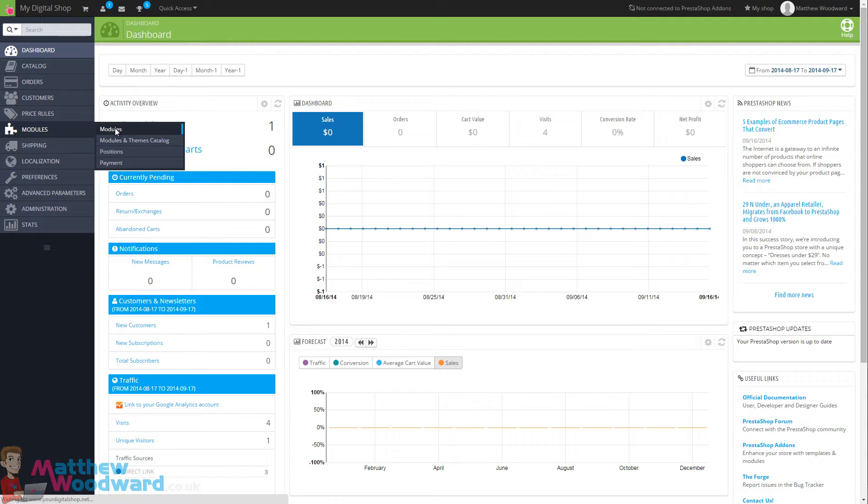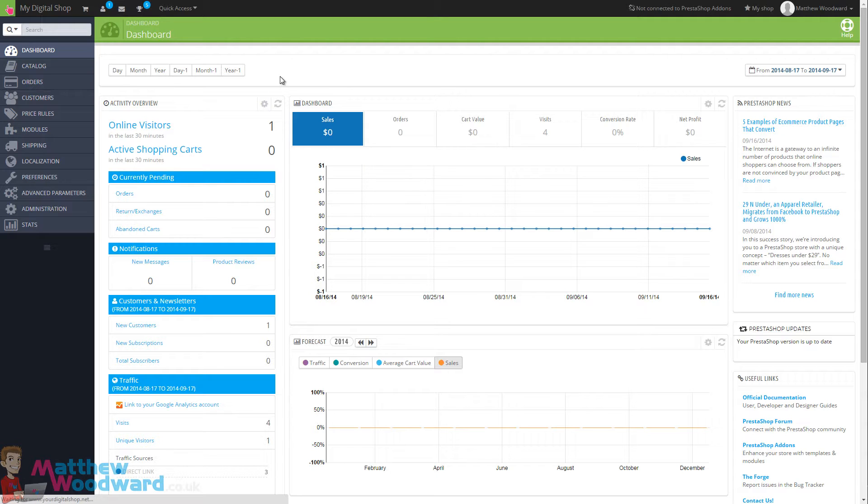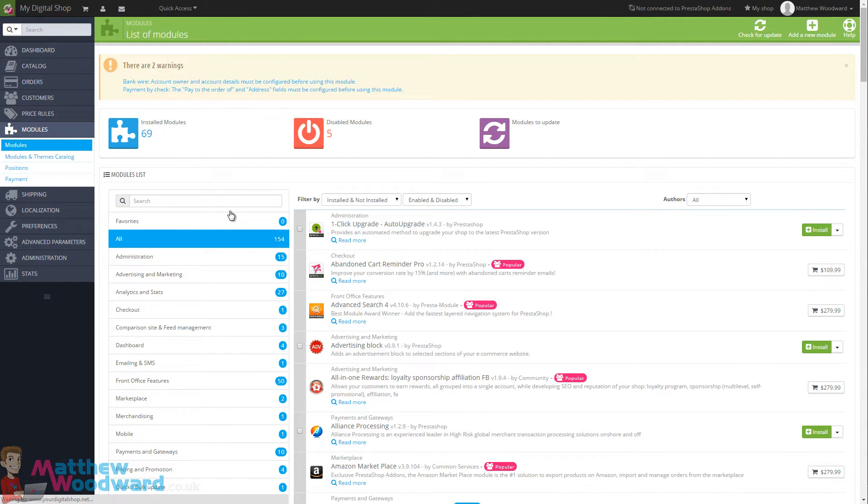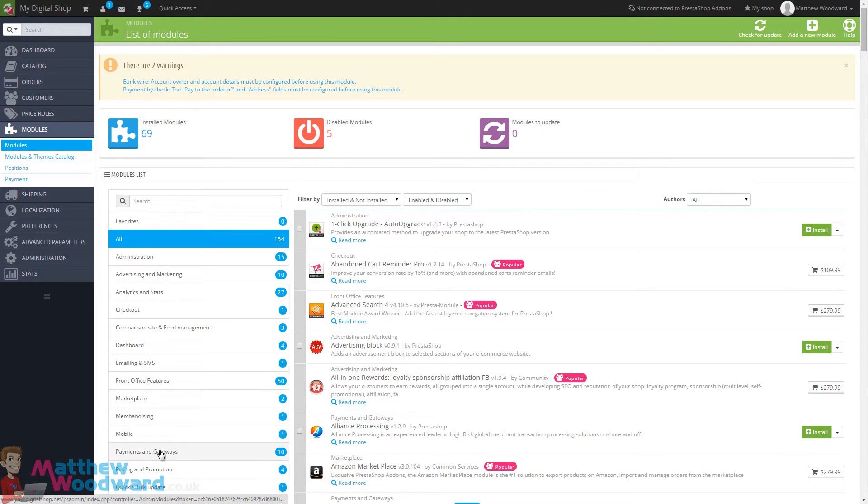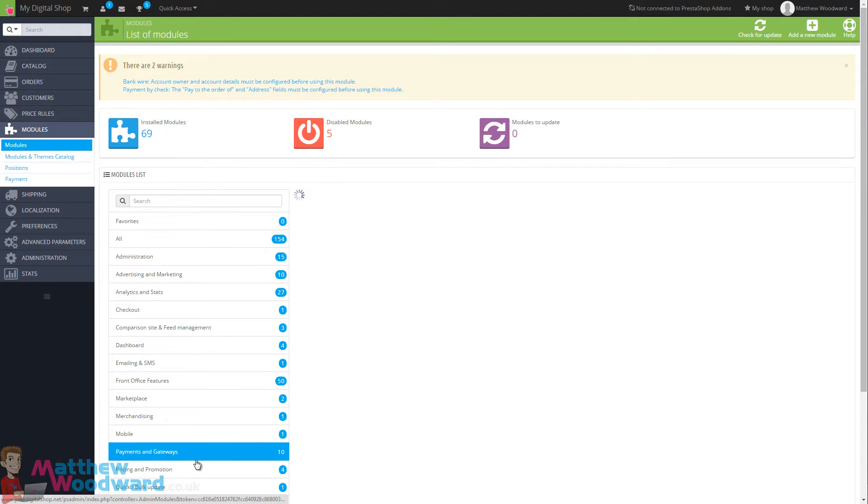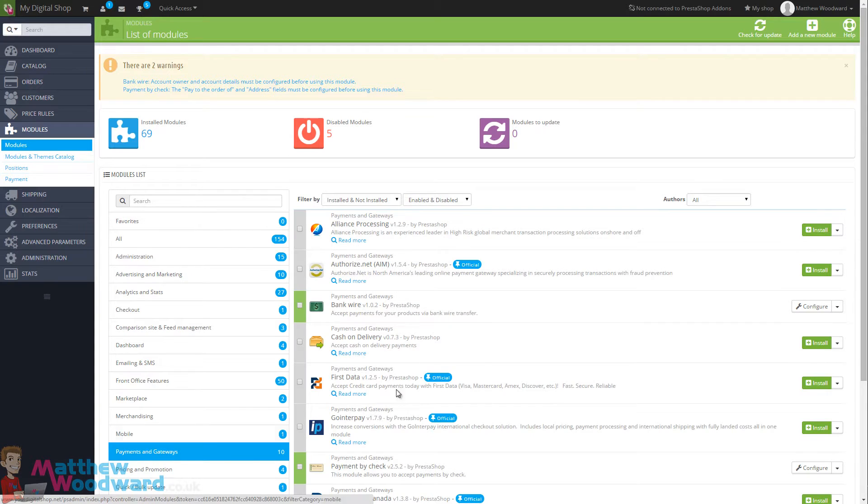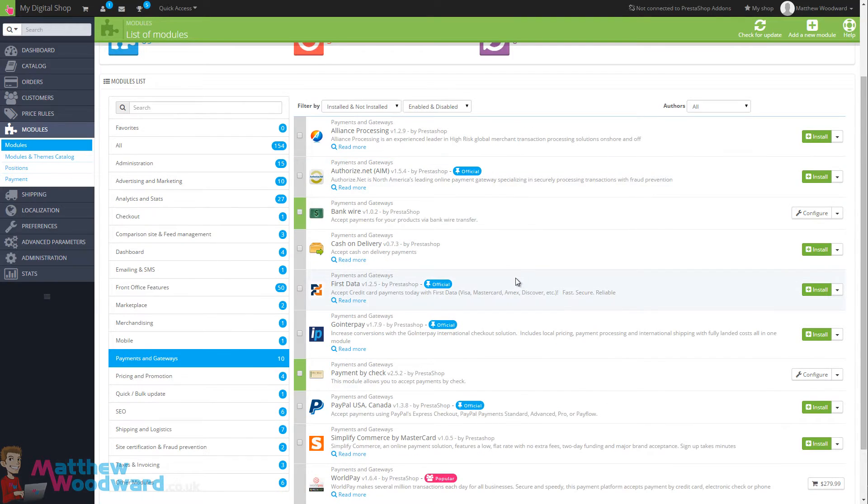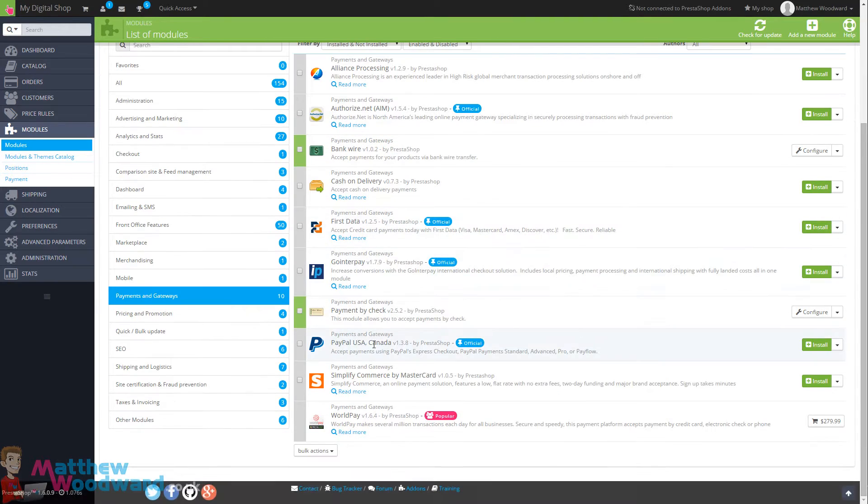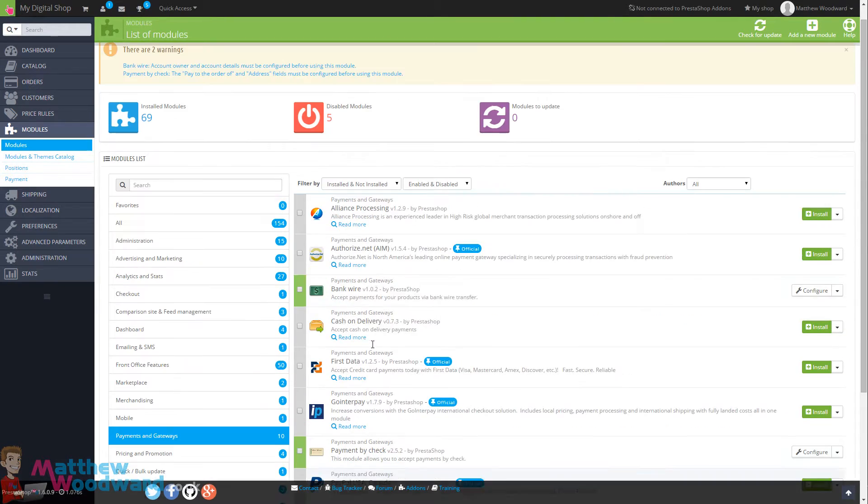To do that, we come to the module section and here you can browse the available modules by payments and gateways. Now I'm going to install and use PayPal in this tutorial, but you can see there's lots of other different payment gateways for you to choose from.